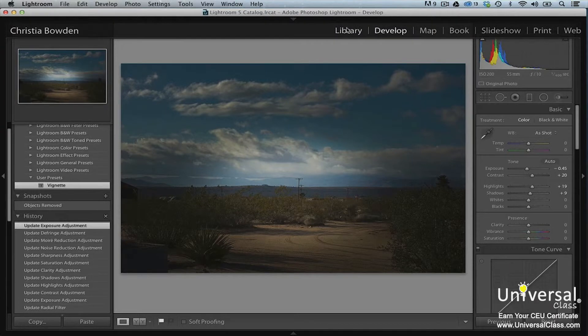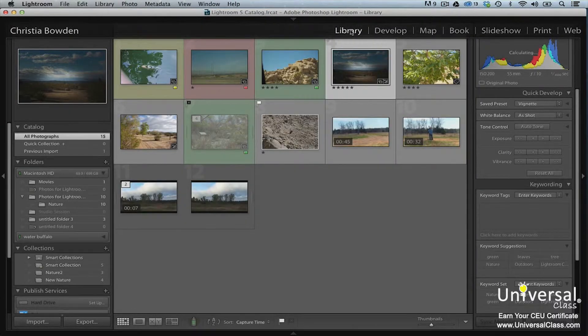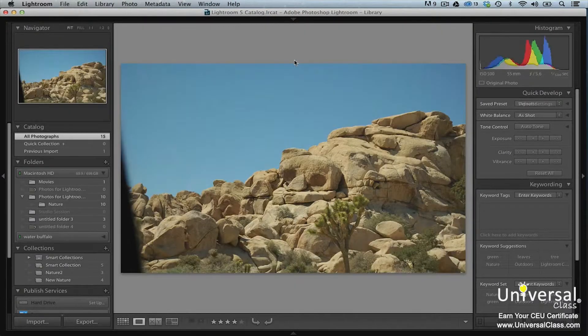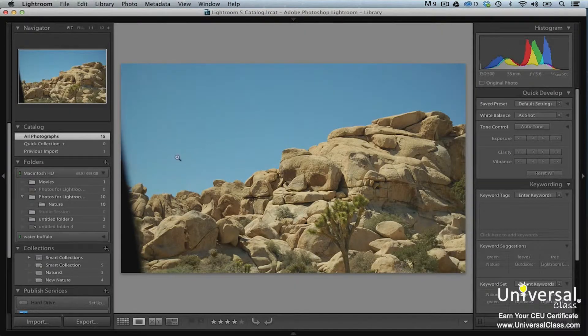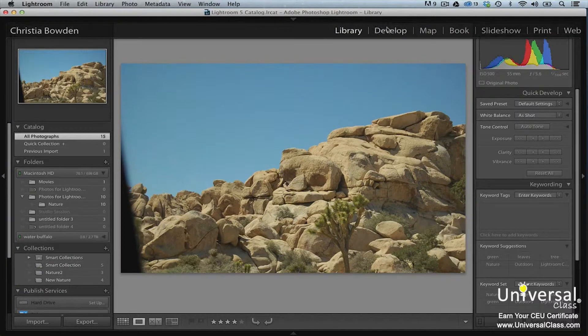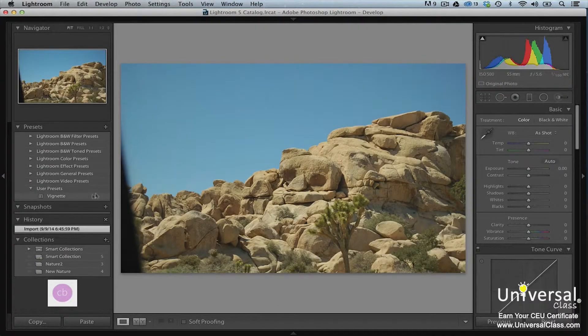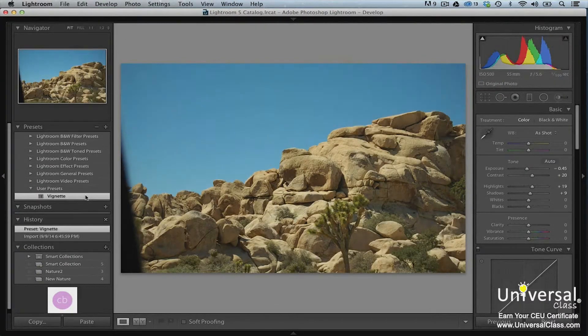To apply the preset to another image, select an image in the film strip. Then click on the preset in the Presets panel.